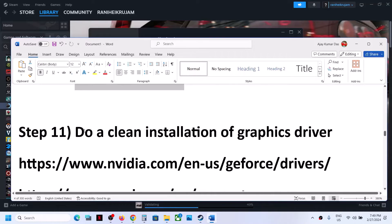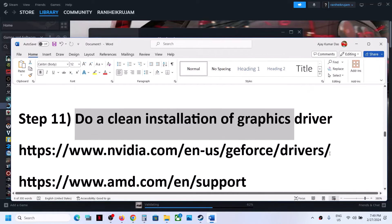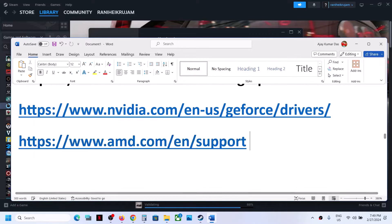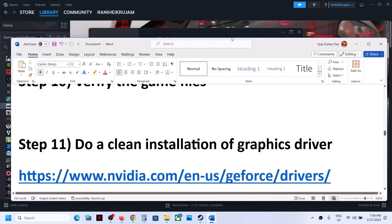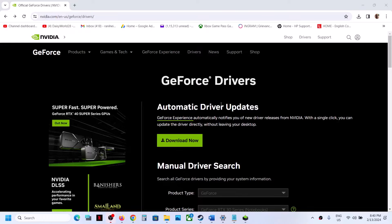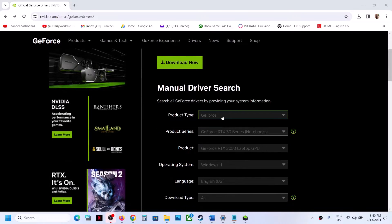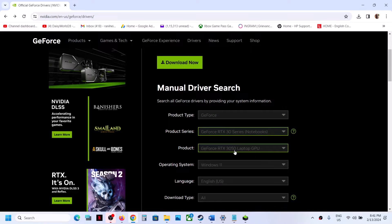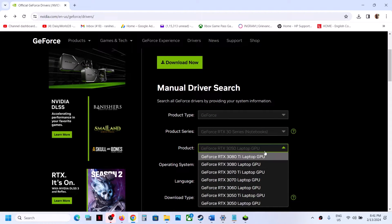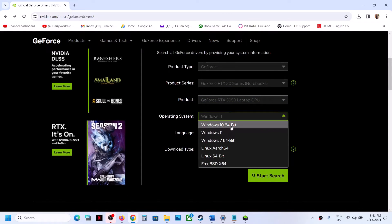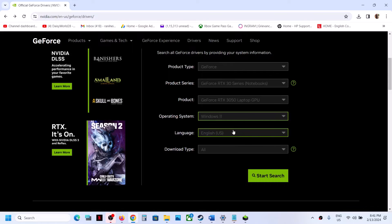The next step is to do a clean installation of your graphics card driver. If you have an NVIDIA card, go to the NVIDIA website; if you have an AMD card, go to the AMD website. On the NVIDIA website, select the right product type (e.g., GeForce), the right product series, your specific graphics card, and your Windows version (Windows 10 or Windows 11). Then click Start Search.